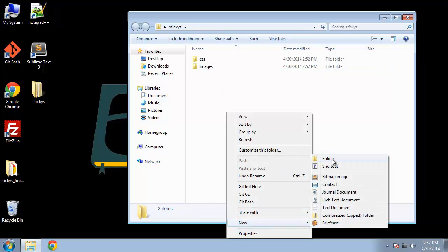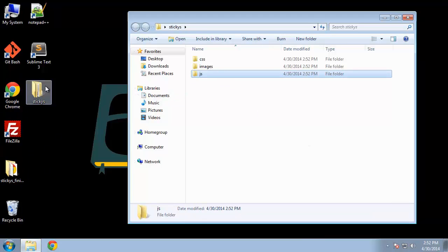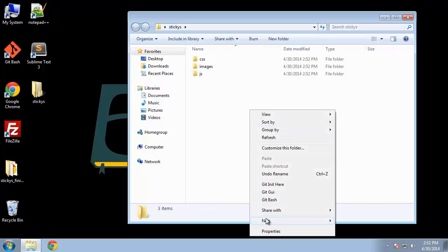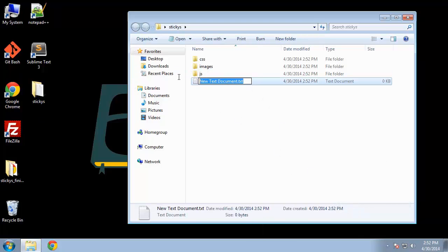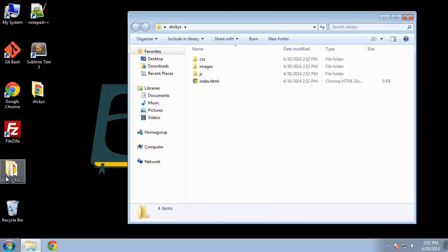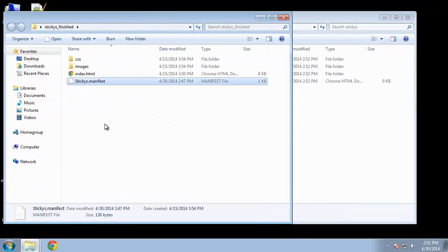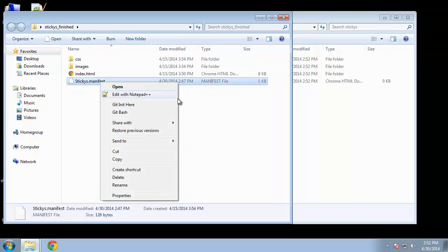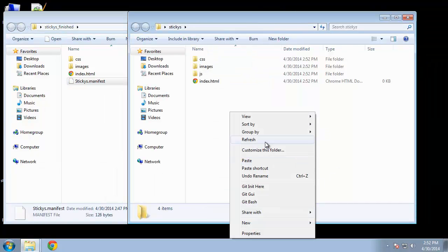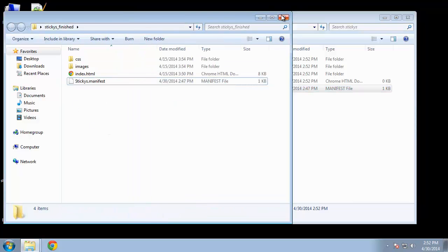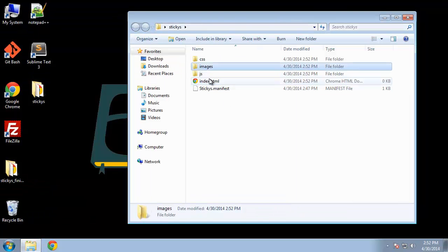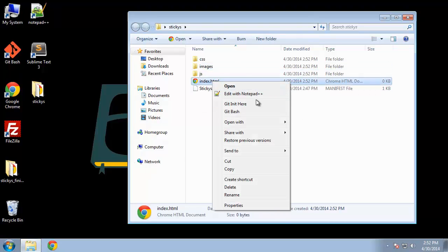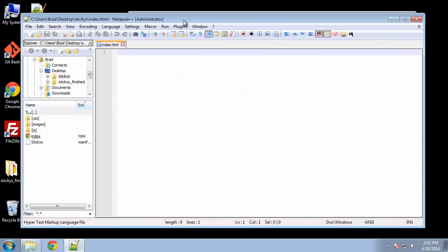And actually, I'm going to create a JavaScript folder and put our JavaScript inside of there because I don't really like the idea of having it all smushed into the HTML file. So now we need our index dot HTML. And we also need our manifest file, which I showed you is very simple. So I'm actually just going to copy it. It's so simple that I don't even want to type it out again.